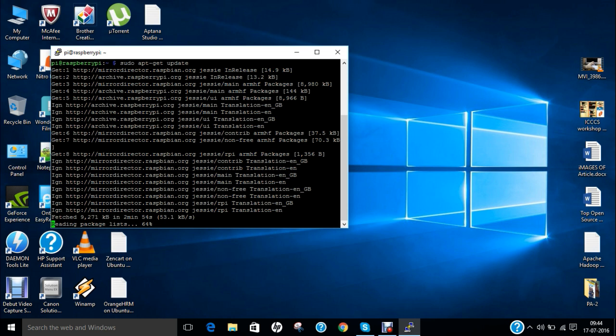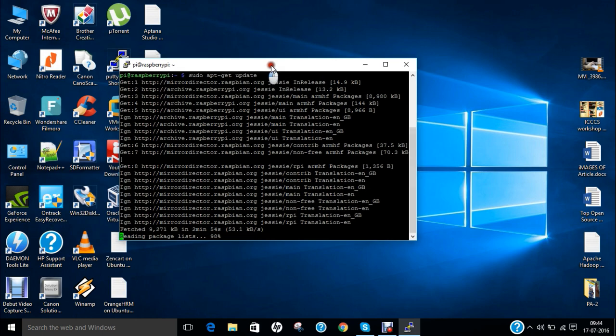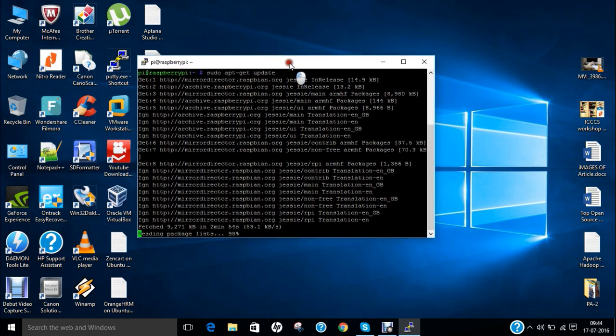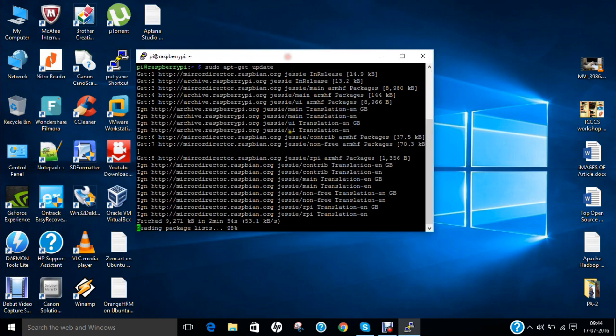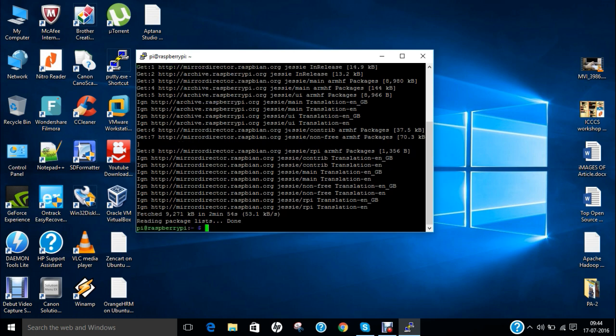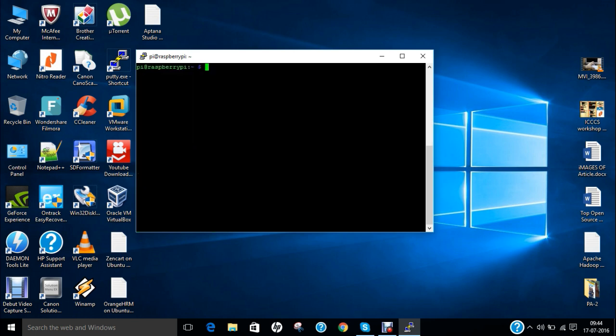So it is updating the package list and now what we have to do is to install one package that is called motion so sudo apt-get install motion.